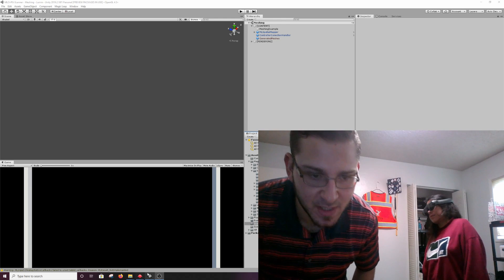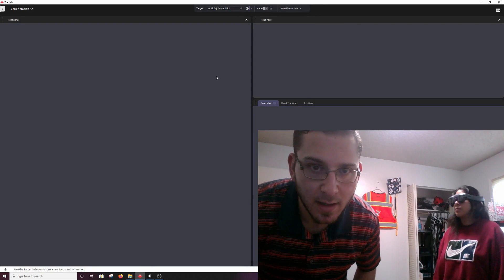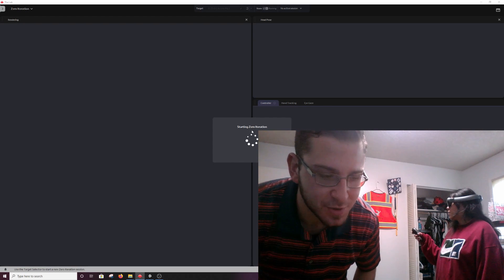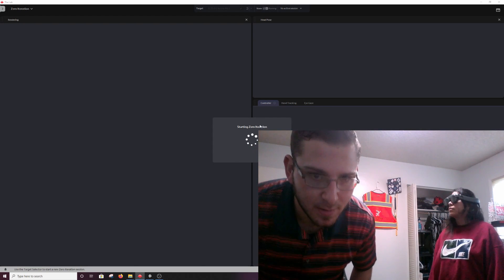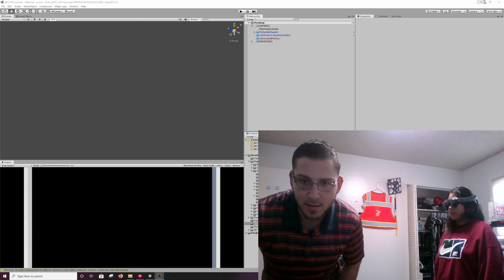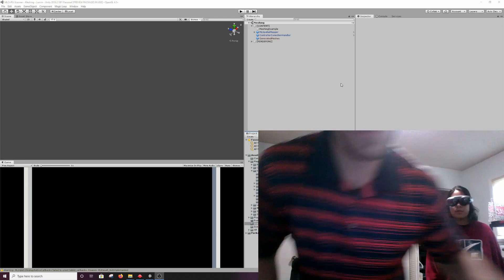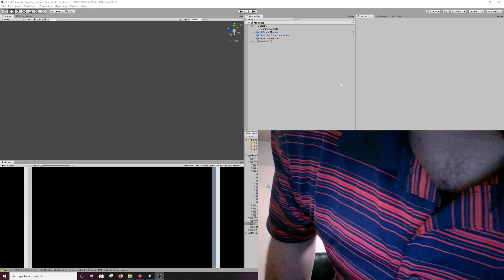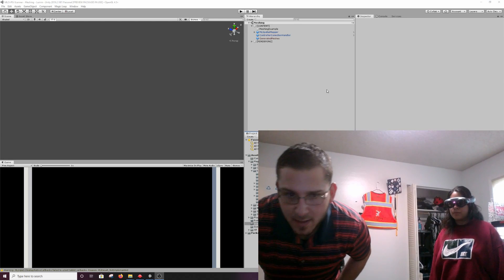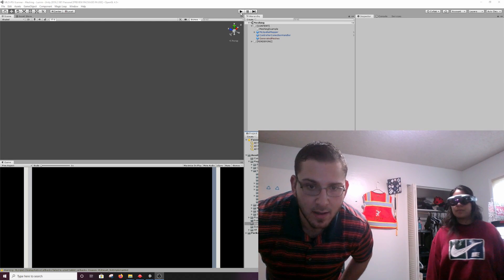Let me just make sure that everything is working here. I need to turn on the zero iteration mode for Magic Leap. Now we are going to go mobile — I'm going to unplug my charger and hope that my brick of a laptop does not die. And we are going to start Unity.